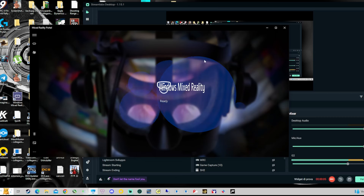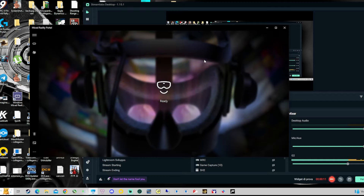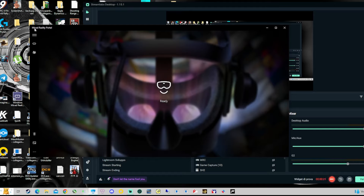I will show you how to get the top from graphics settings in iRacing. Sorry for my poor English — I'm using the gear you can read in the description. And we start with the Mixed Reality Portal settings.